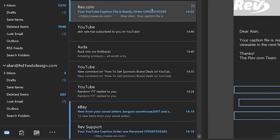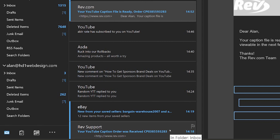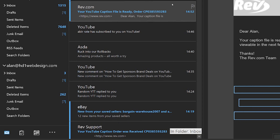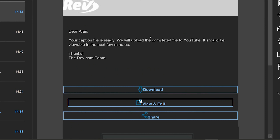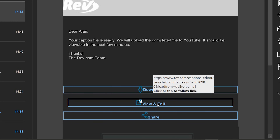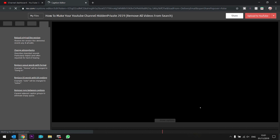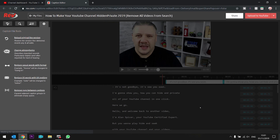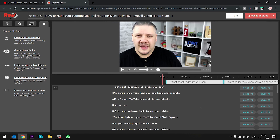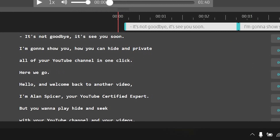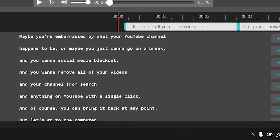So less than an hour after my order — you'll see here was my order at 2:18, and now at 2:52 I have my caption files. Now I click on View and Edit, which immediately logs you in to your video. And in this case, you'll see my little face, but down here you'll see the captions that have already been written for me.